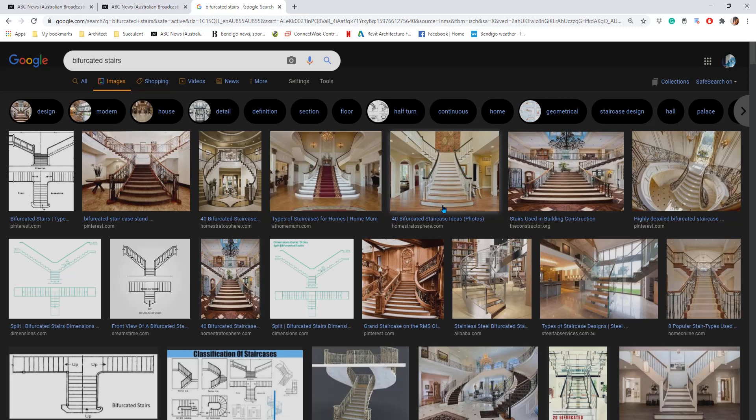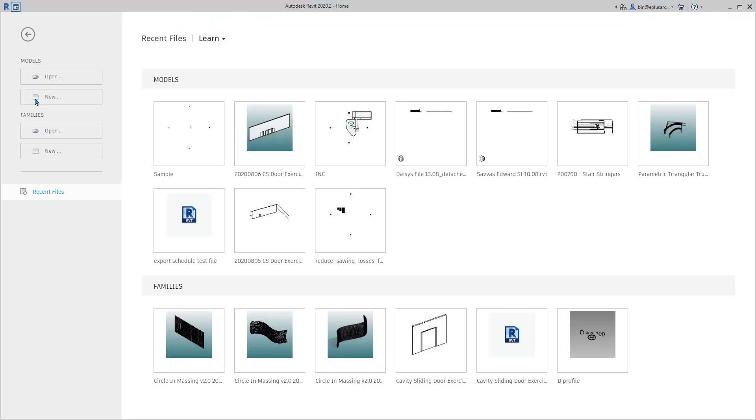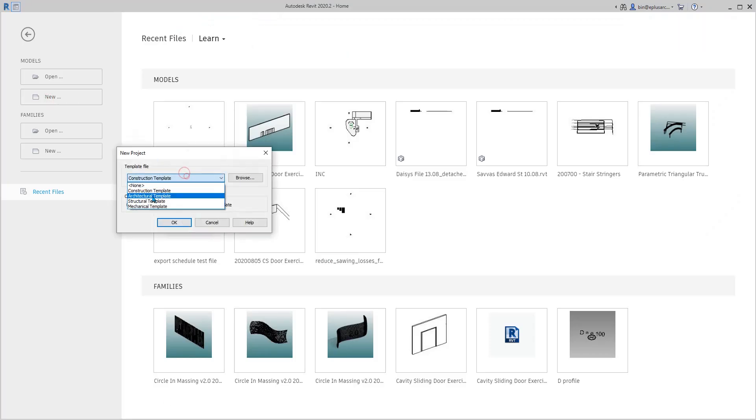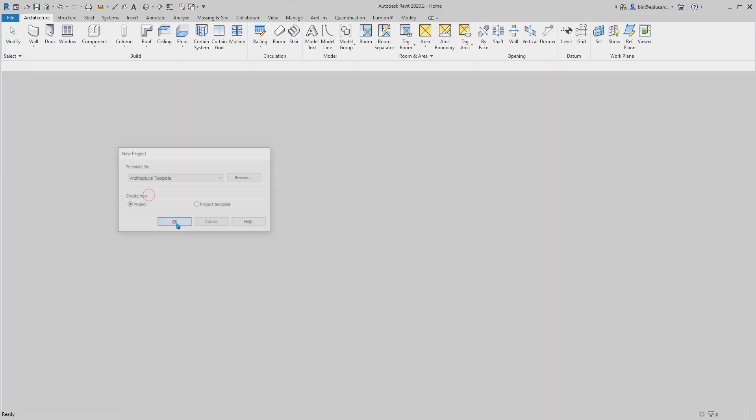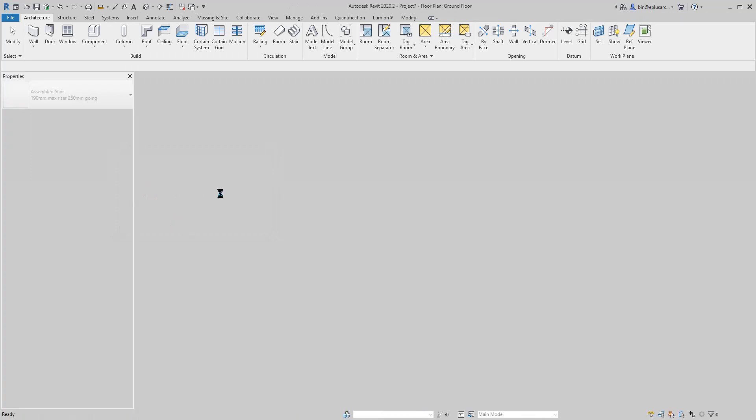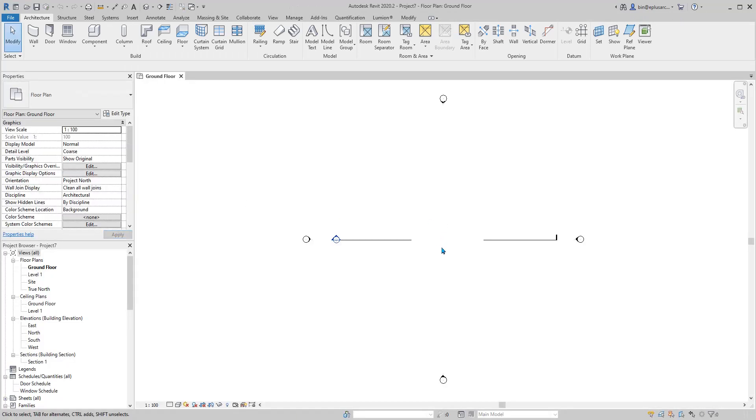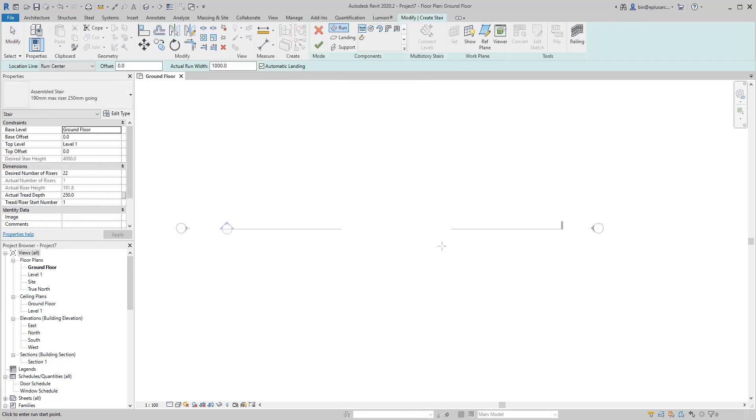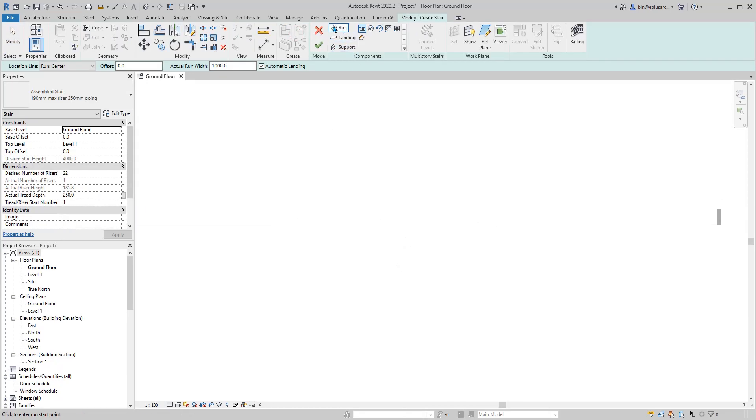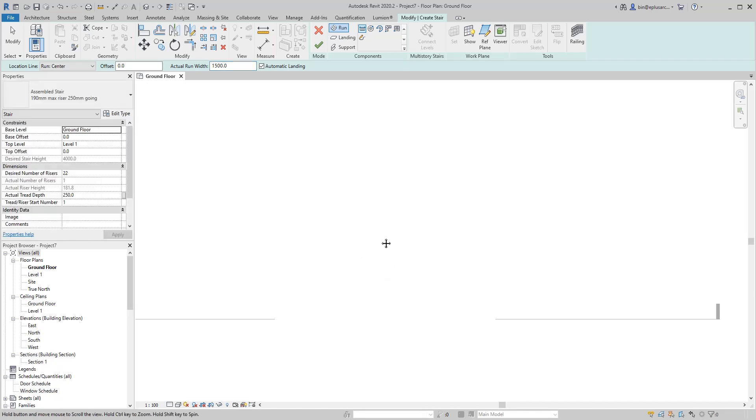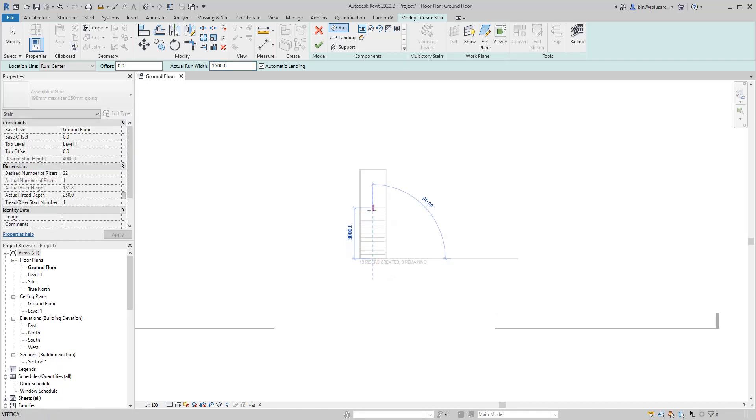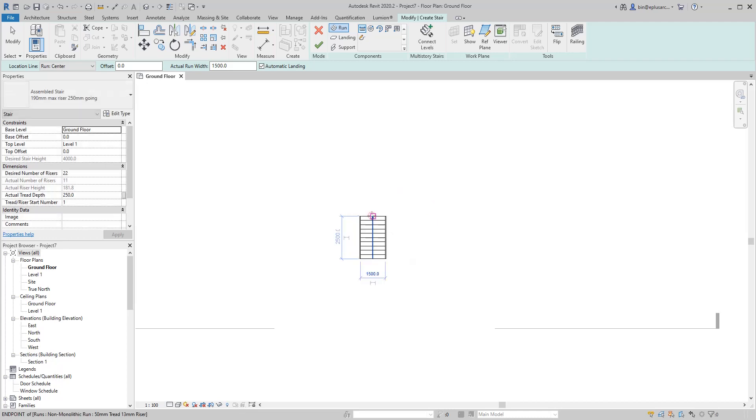From ground level, go up and then go above direction. First, create a project. Under architecture, stairs, and then ground. I'm going to change the width to 1.5m. I'll have 11 risers.